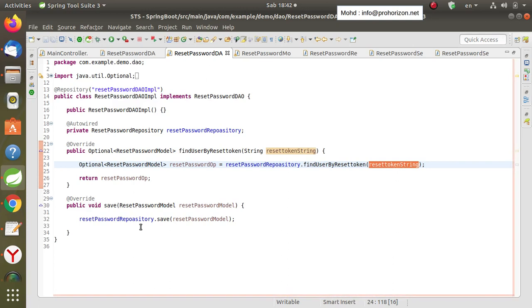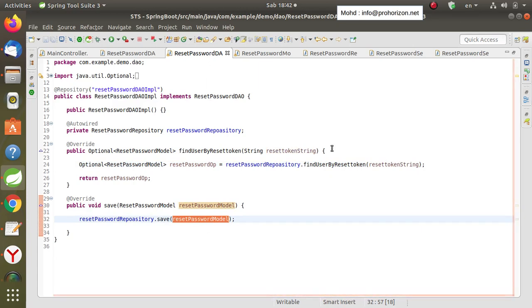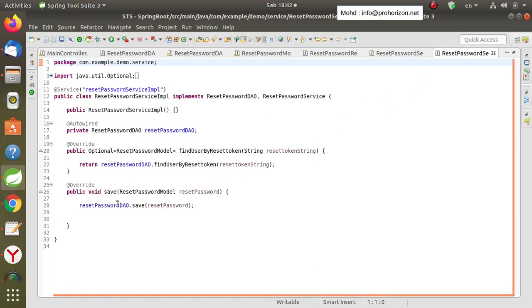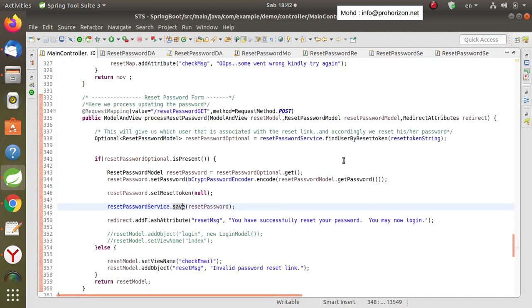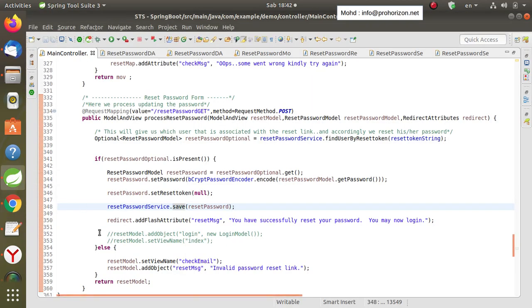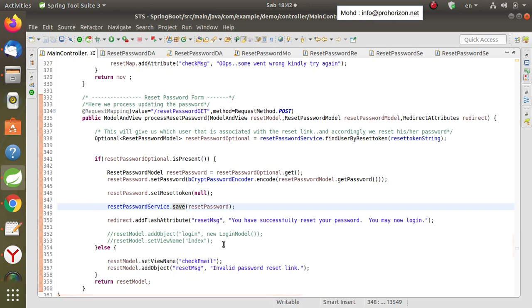We also use the save method to save the new password. The service layer is almost the same — it refers to the DAO to handle the entire process of finding the reset token and saving the new password. Once the new password has been persisted in the database, we give the user a message that the new password has been changed successfully. Then we either remain on the same page or redirect the user to the index page.